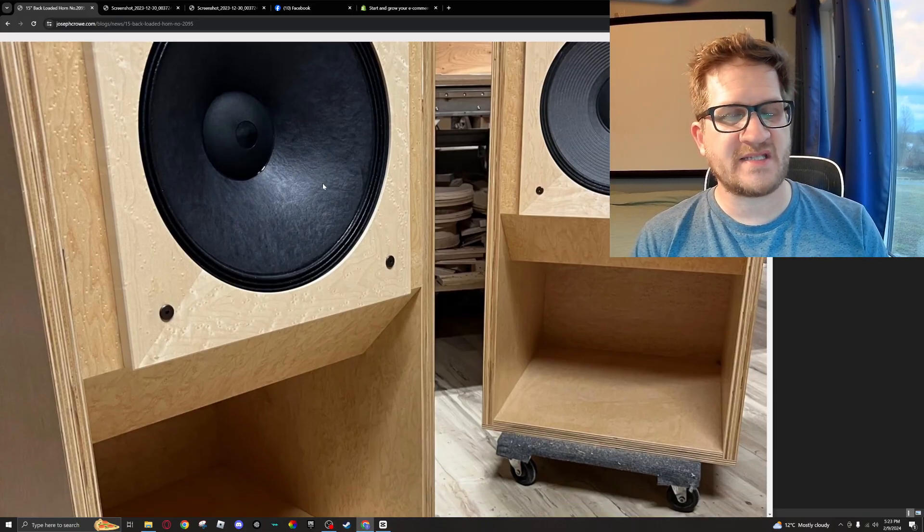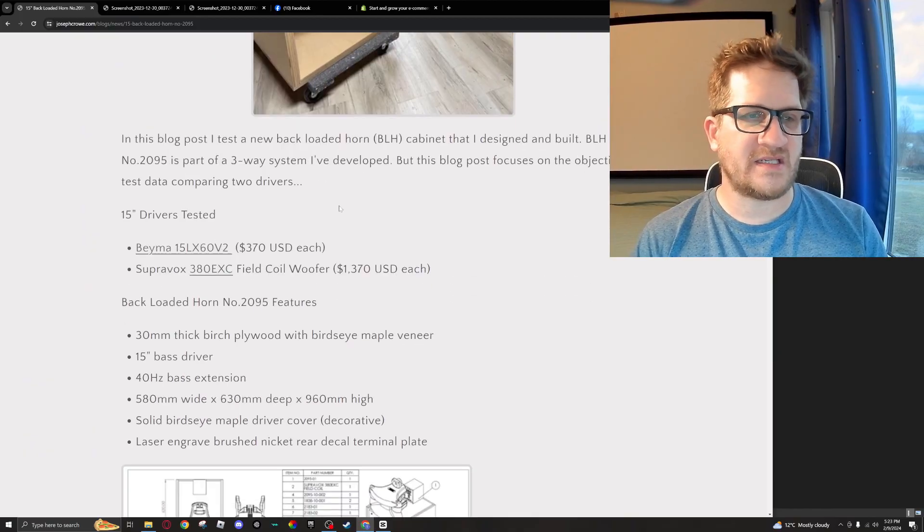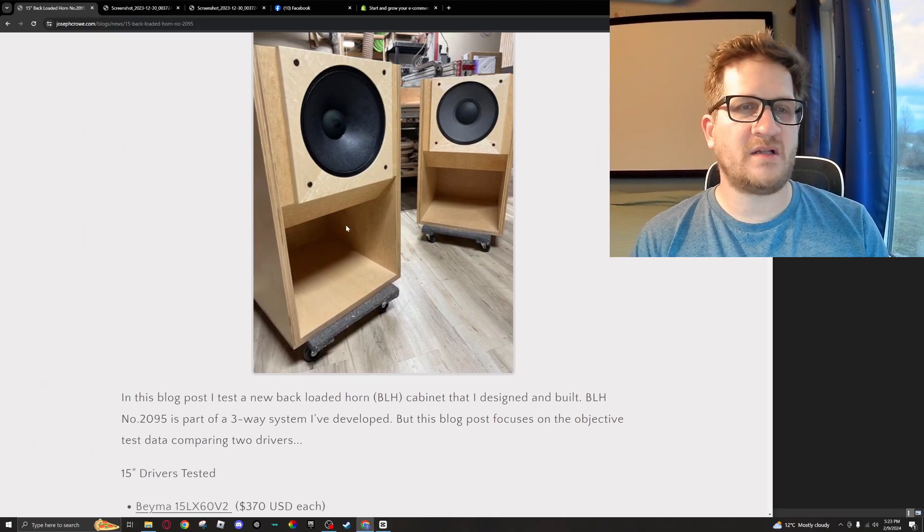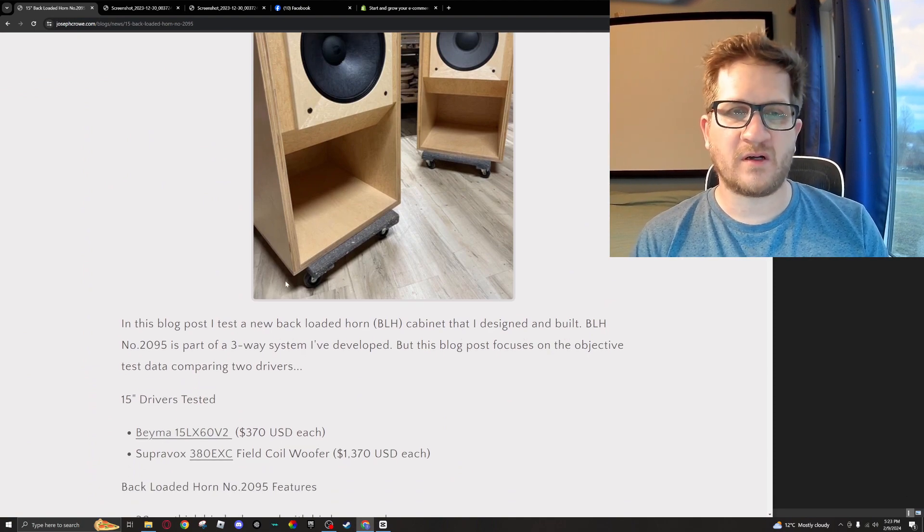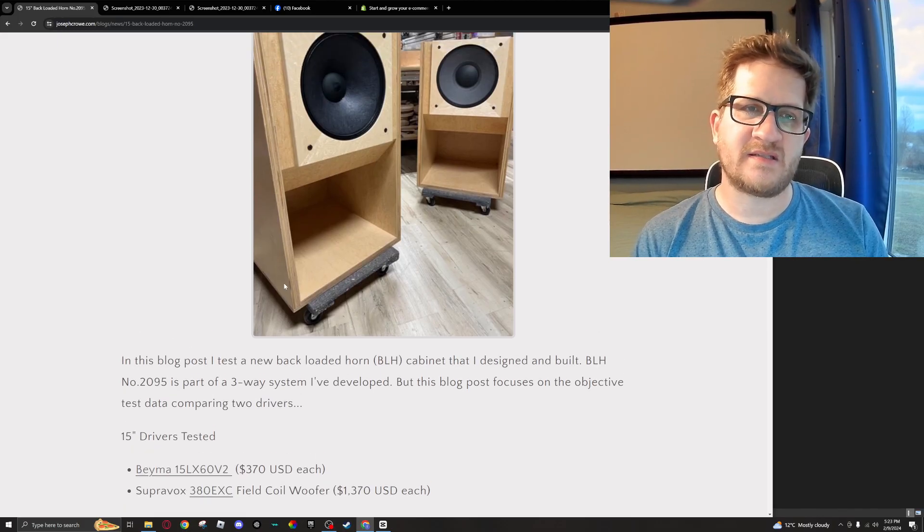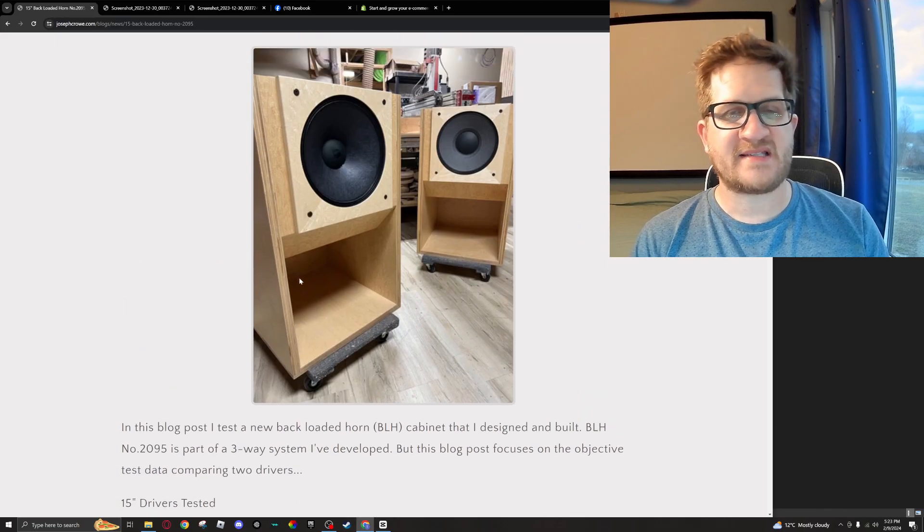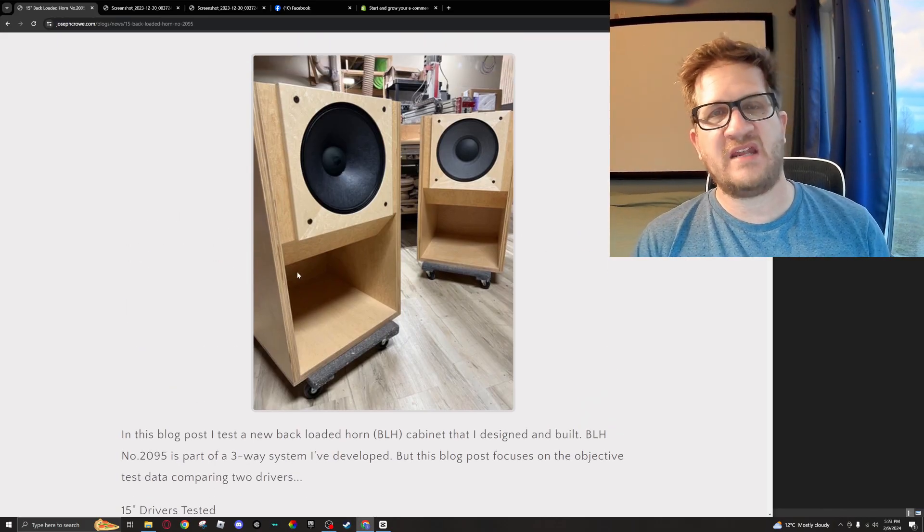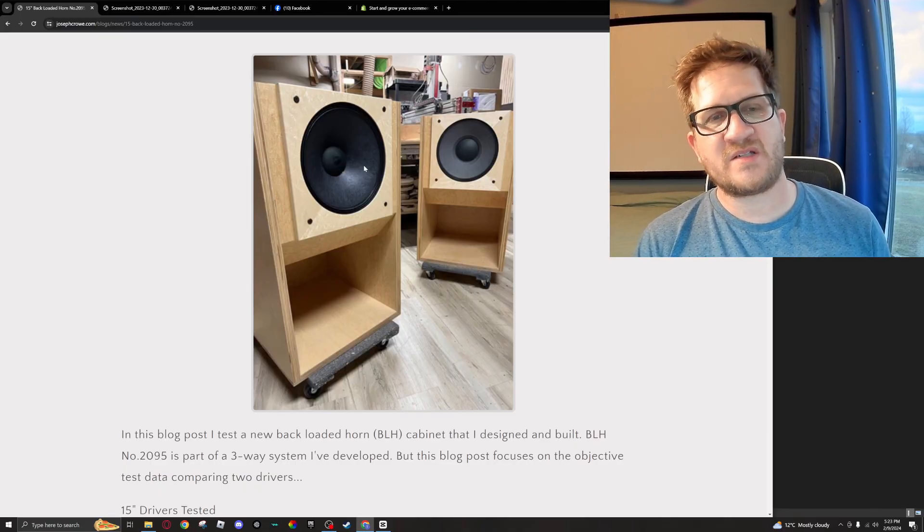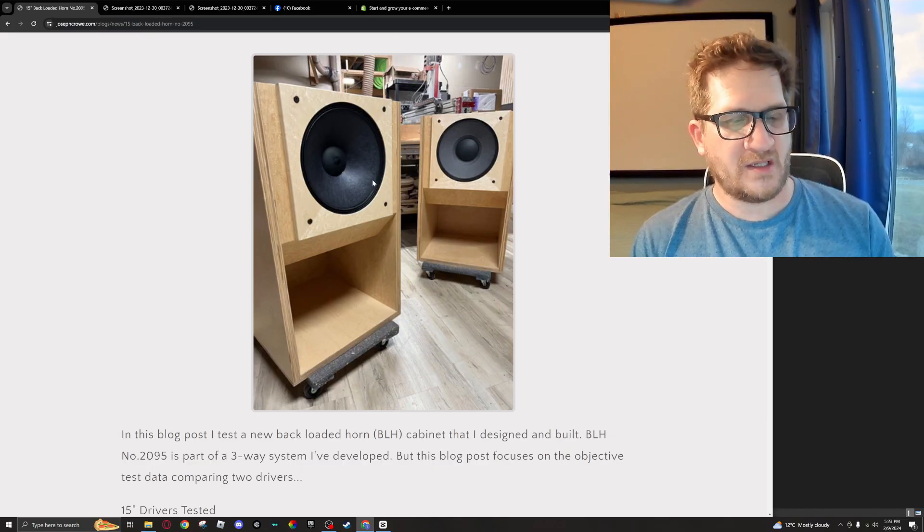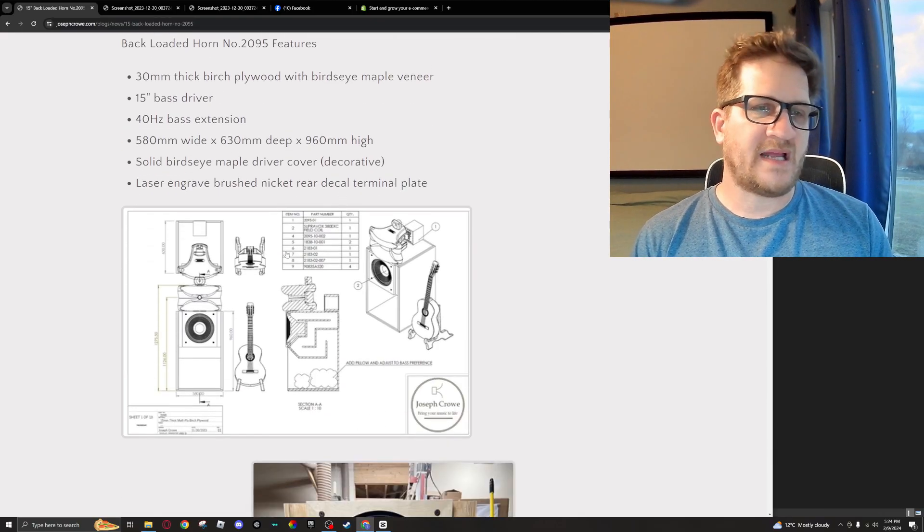So it's a field coil, and the idea here with this comparison is to see if the field coil technology offered by Supervox outperforms the BMS woofer and whether that cost increase is worth it. We're going to be testing distortion and frequency response, looking at 85 and 95 dB test signals, and seeing how much better the field coil is compared to the BMS, if at all.